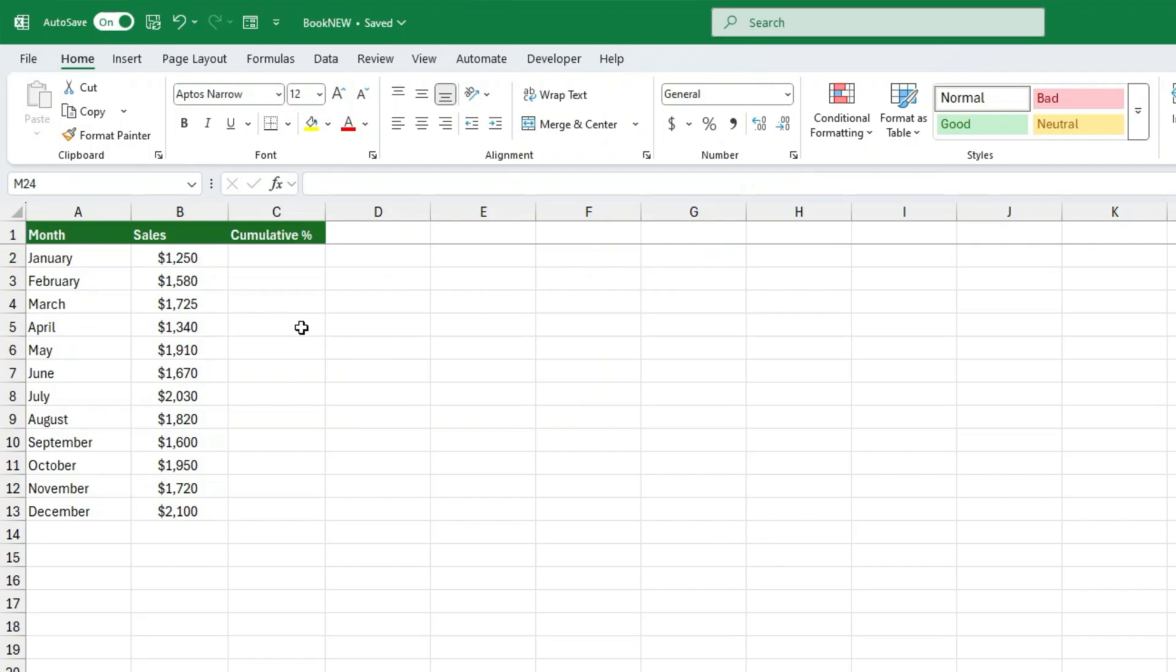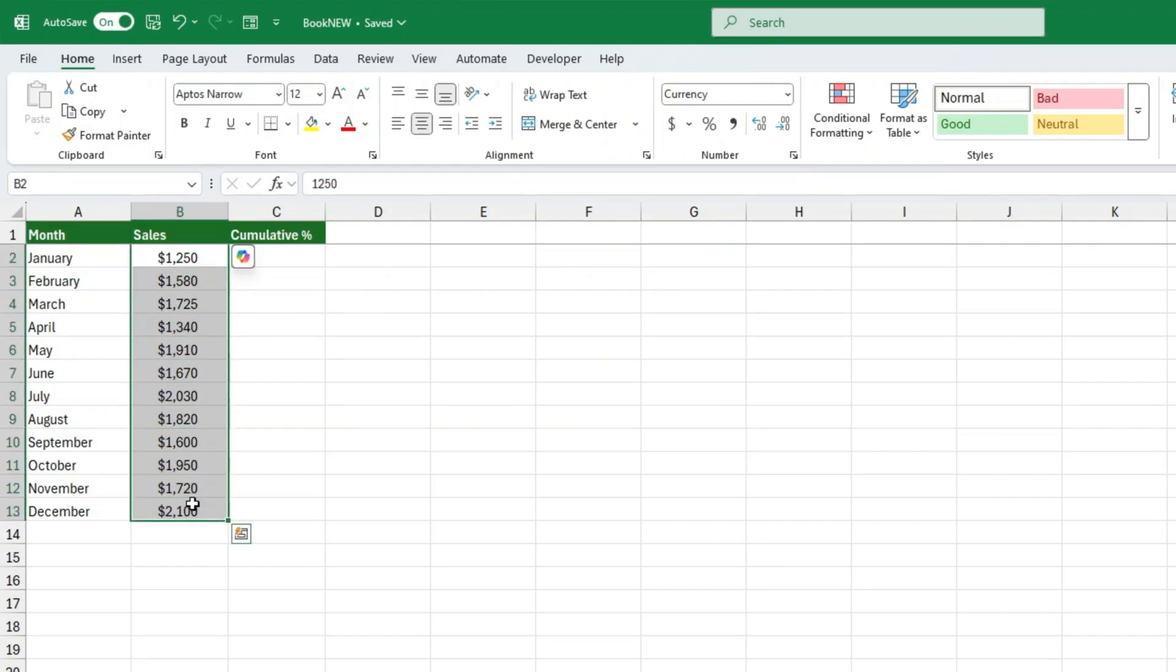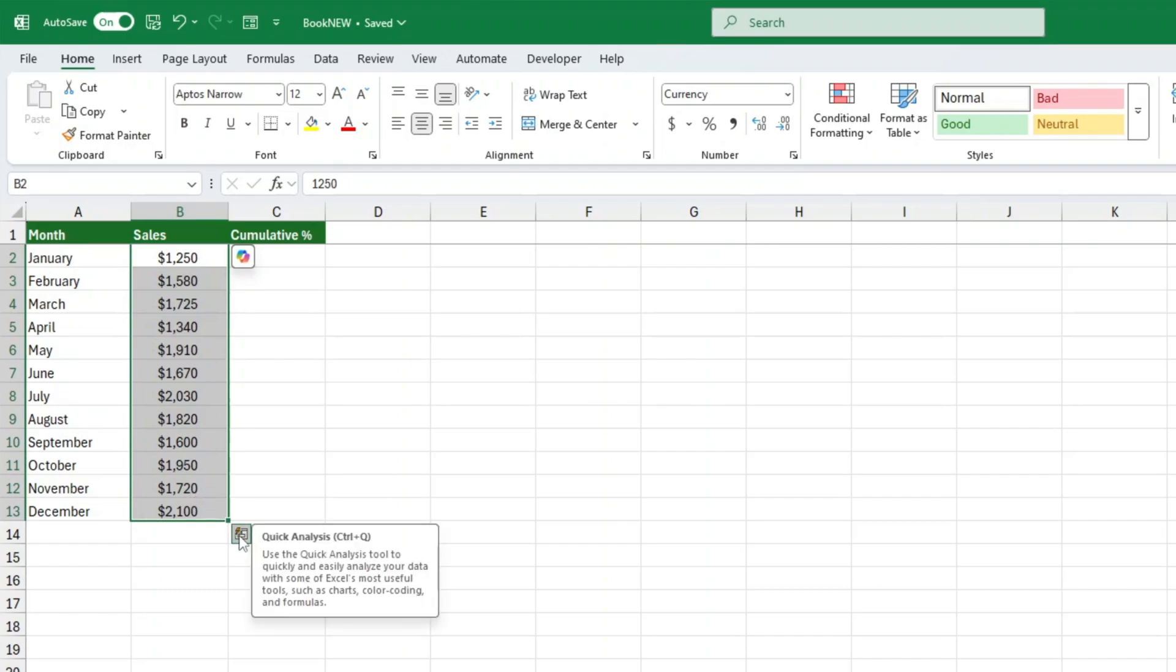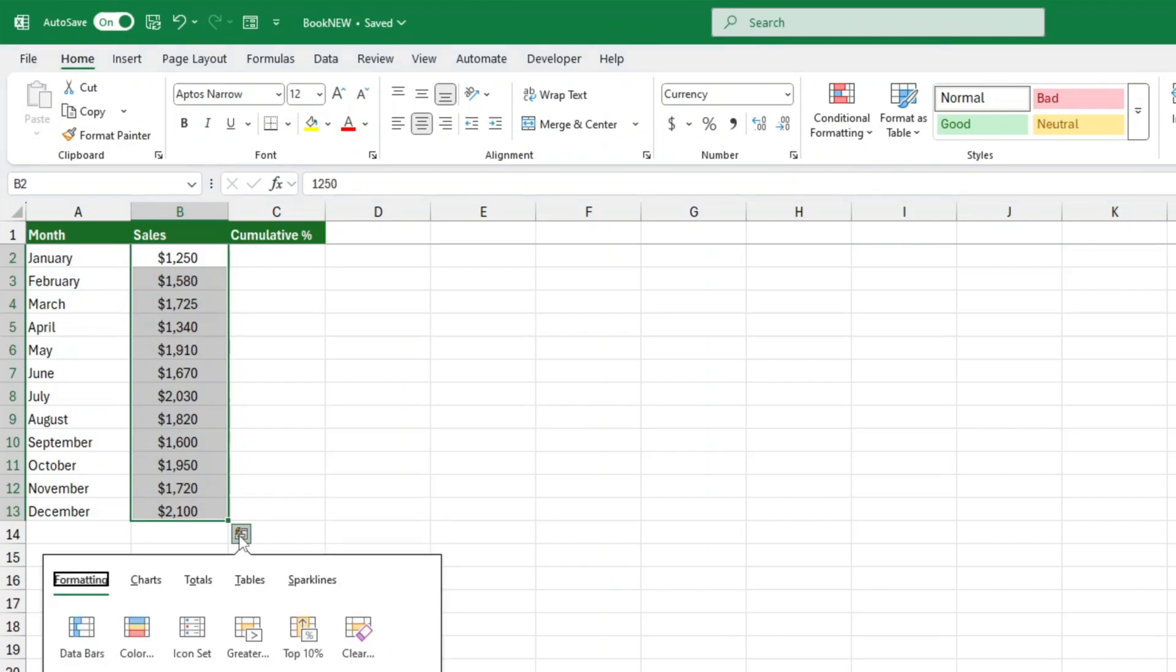First, let's get our cumulative totals in place. These will be the foundation for our cumulative percentage. Start by selecting all the values you want to perform the calculation on. Now look closely. At the bottom right of your selection, you should see a little button pop up. That's the quick analysis tool. Click on it.